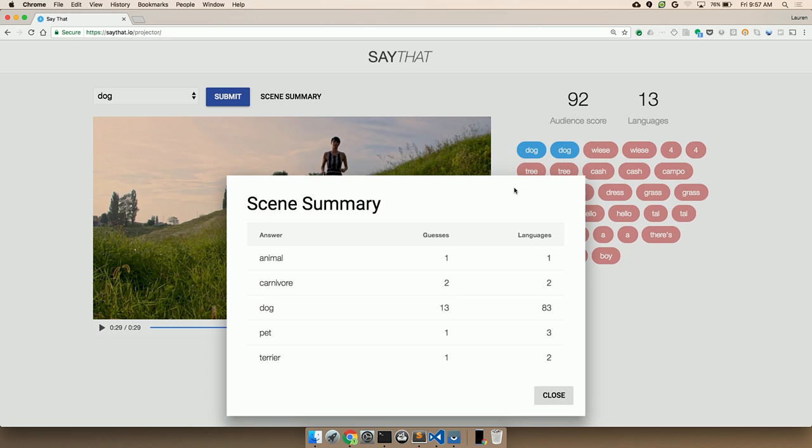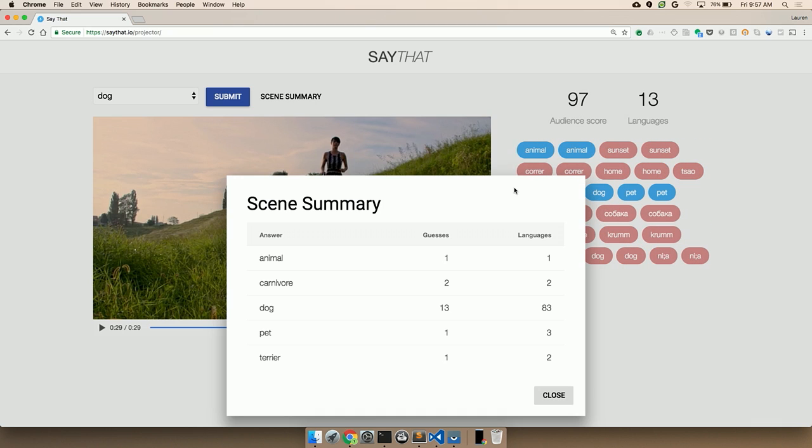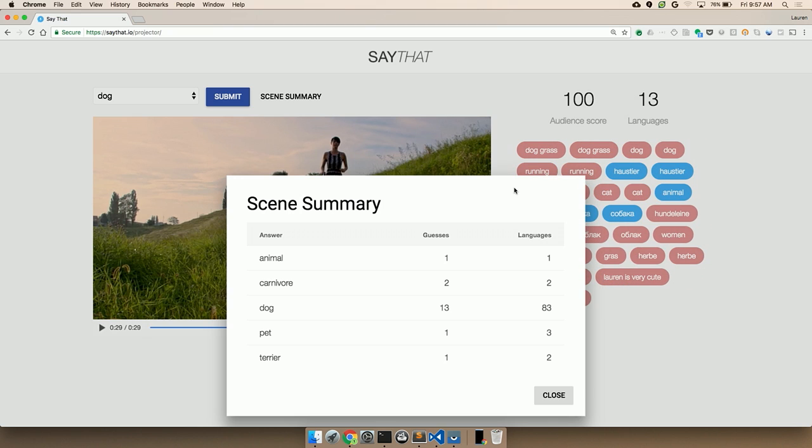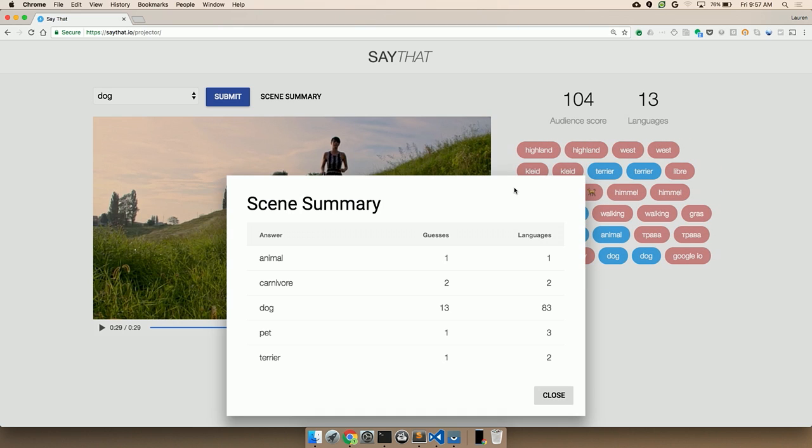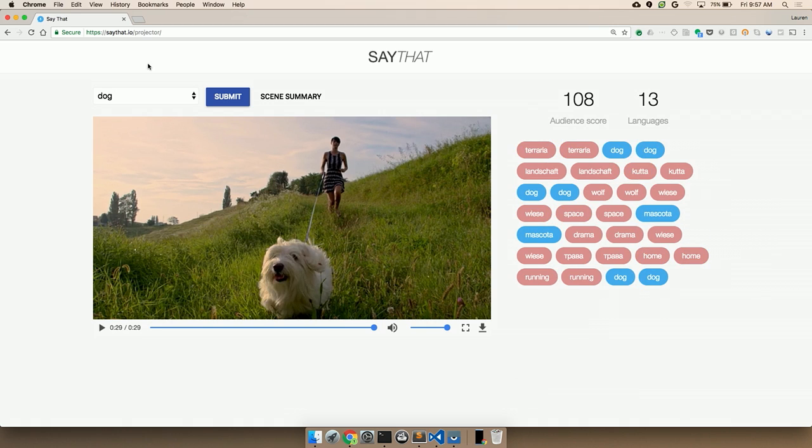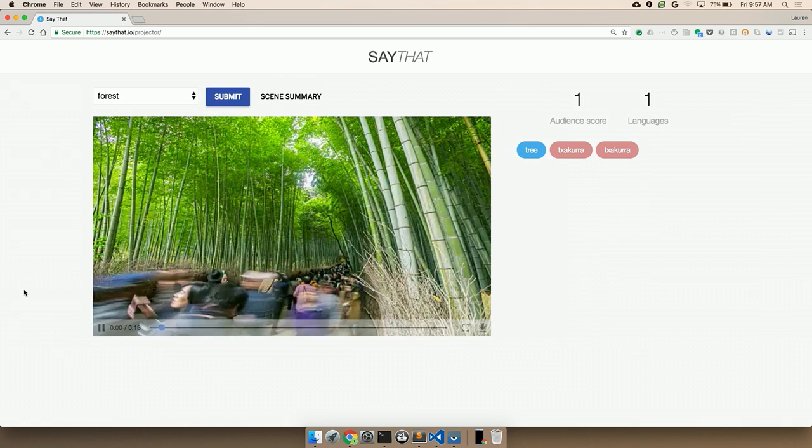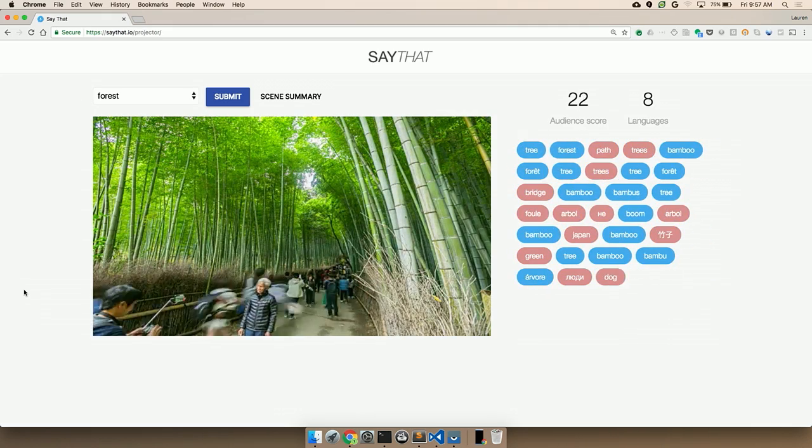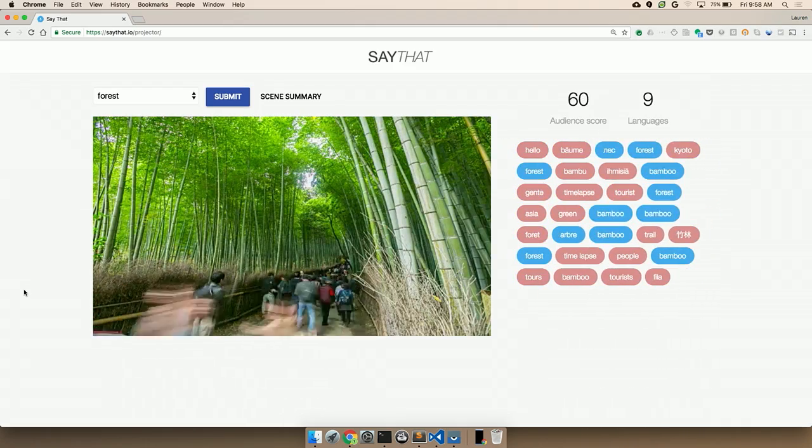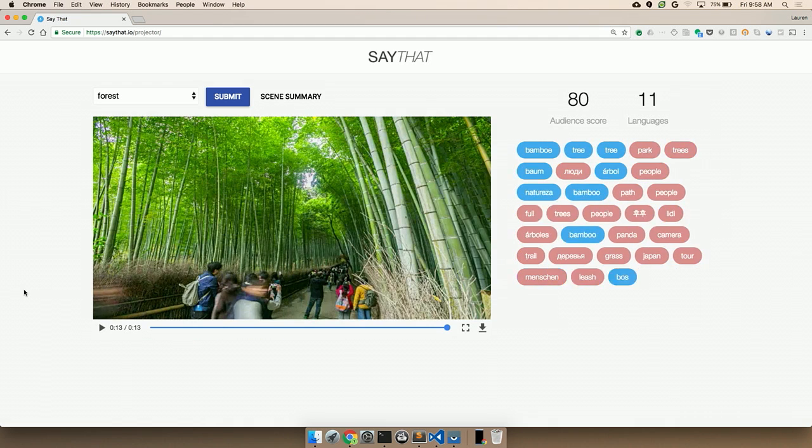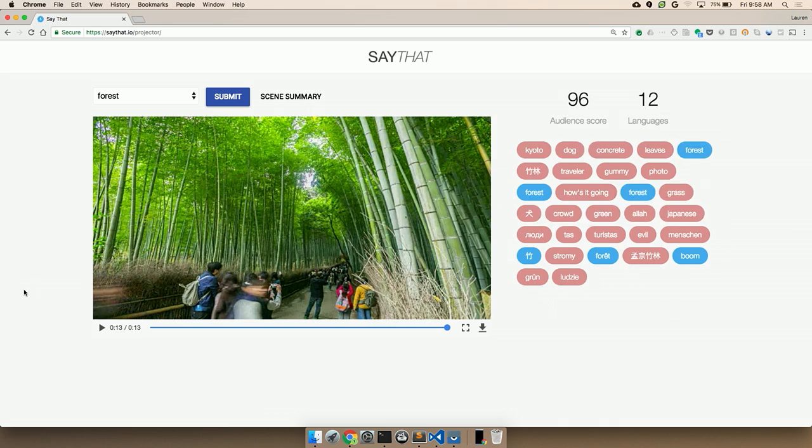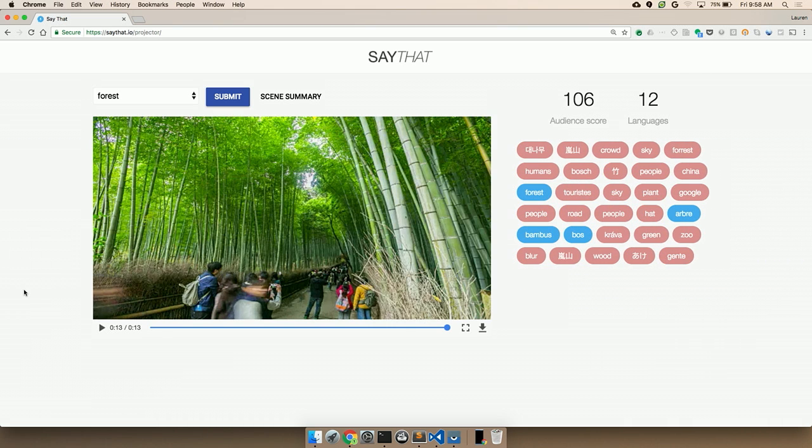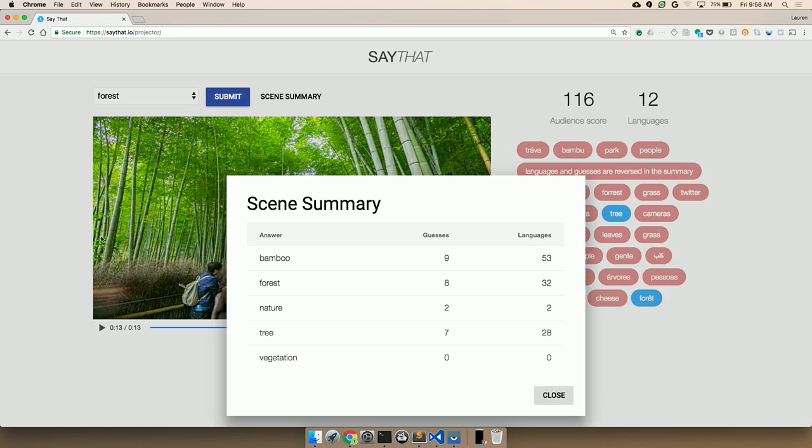Nice. We got way more languages this time. Great job. So what the API saw from this video was animal, carnivore, which some of you guessed right. That's really impressive. I did not see a carnivore when I was looking at this cute puppy. Dog, pet, and the actual breed of the dog, which was terrier. So that's pretty cool. And one of you has really great dog breed knowledge.